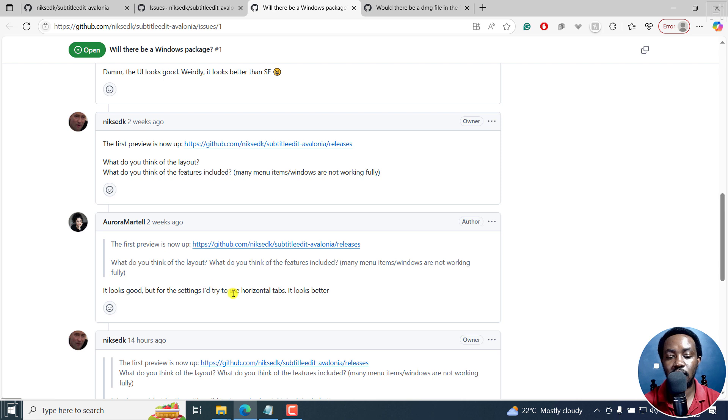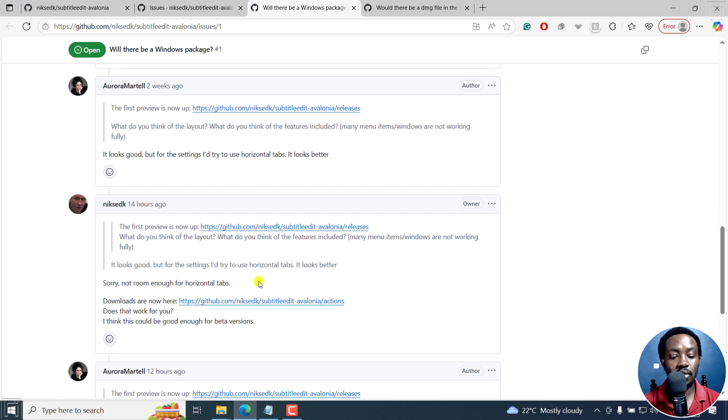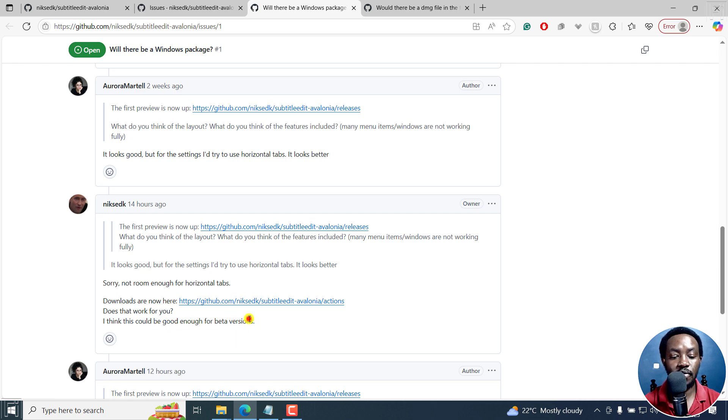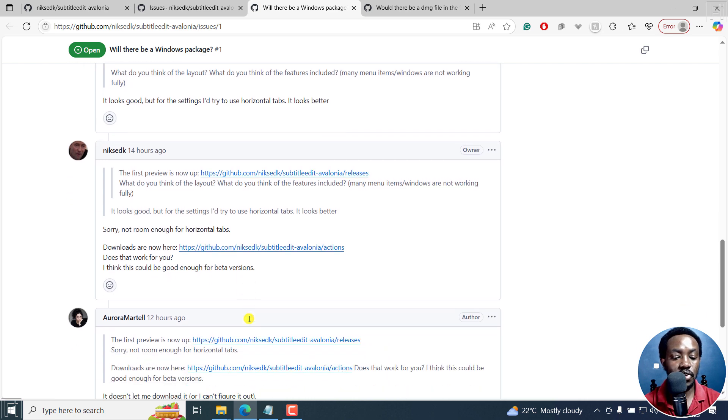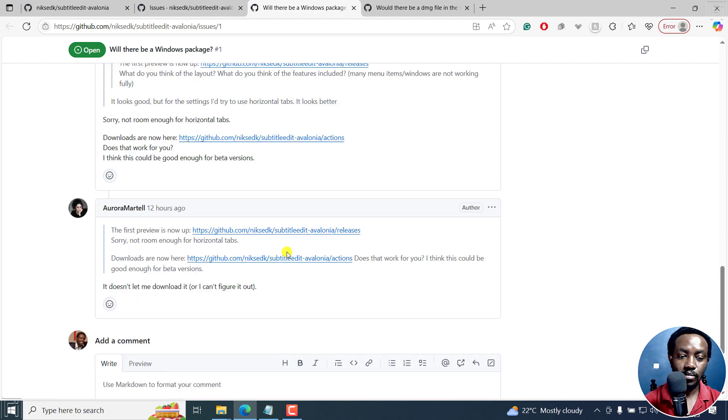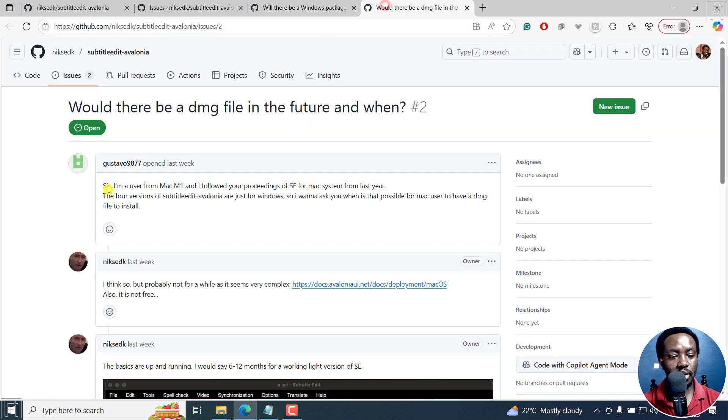So it looks good. But for settings, I'd try to use horizontal tabs, it looks better. Let's see. Sorry, not enough room for horizontal tabs. Downloads are here. Does that work for you? I think could be good enough for beta versions. Yes. It doesn't let me download it as of 12 hours ago, or I can't figure it out.